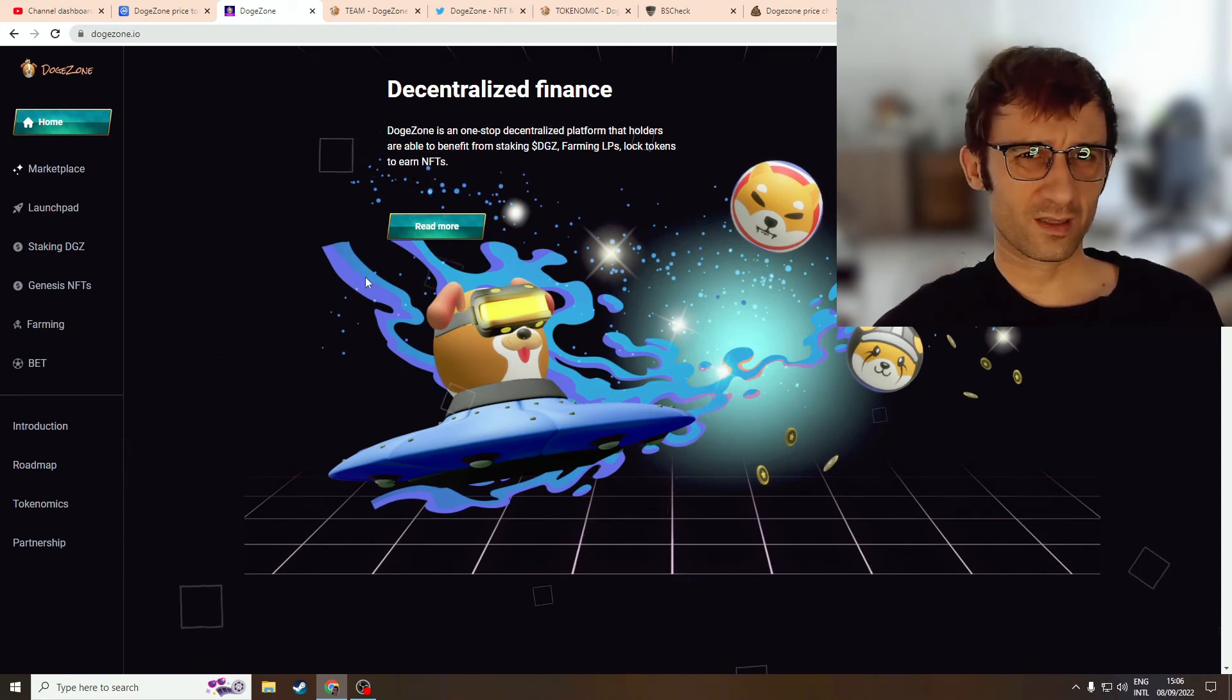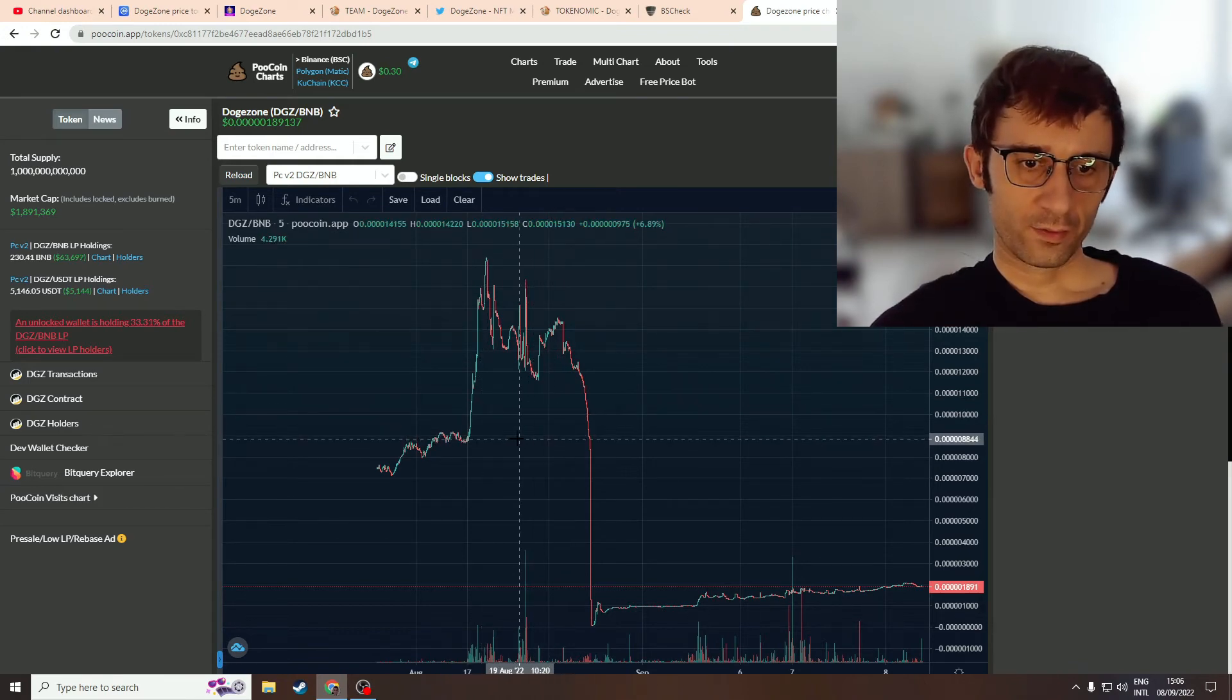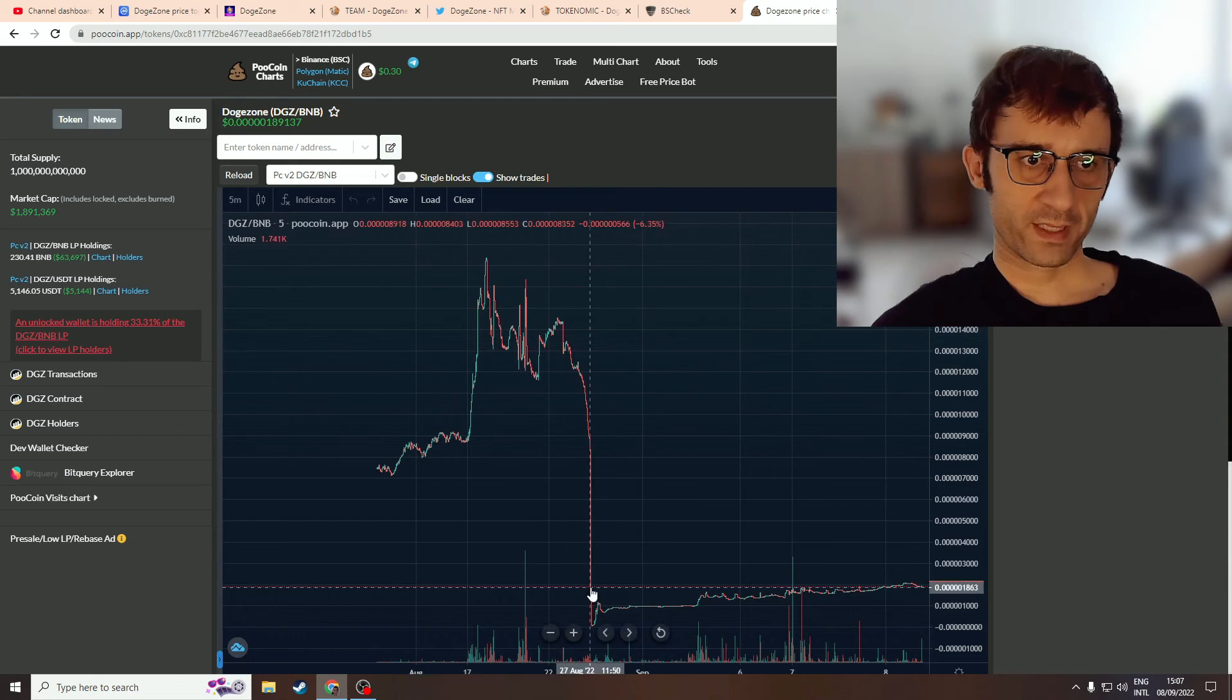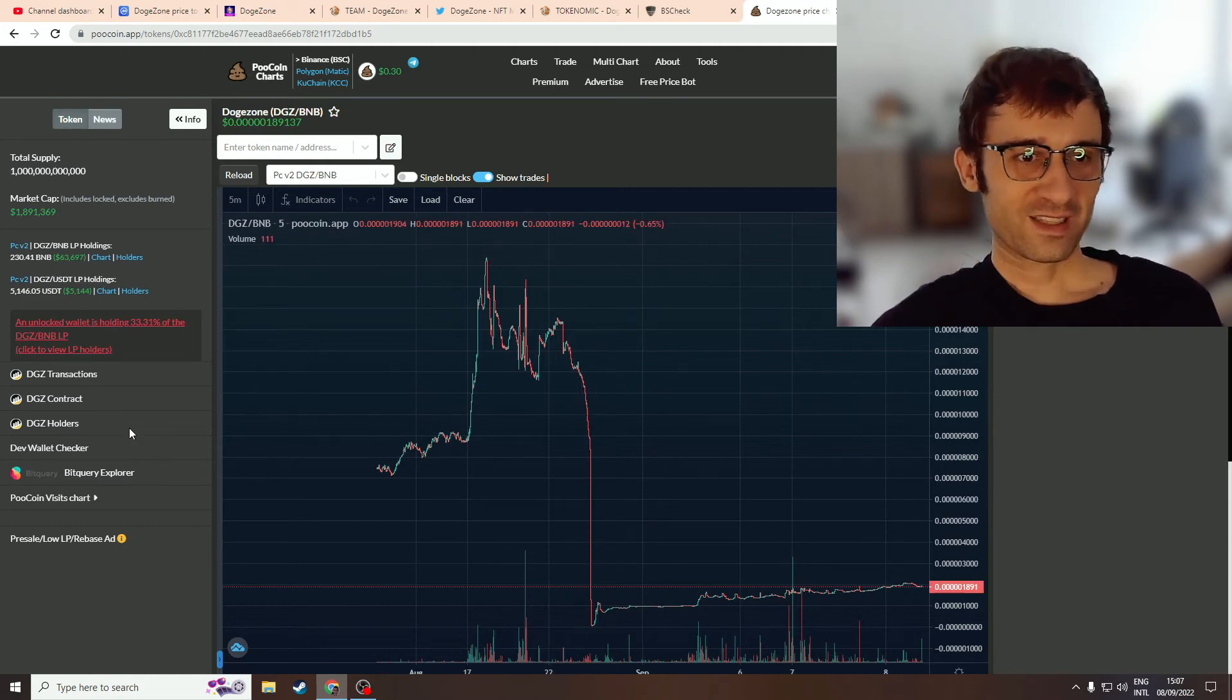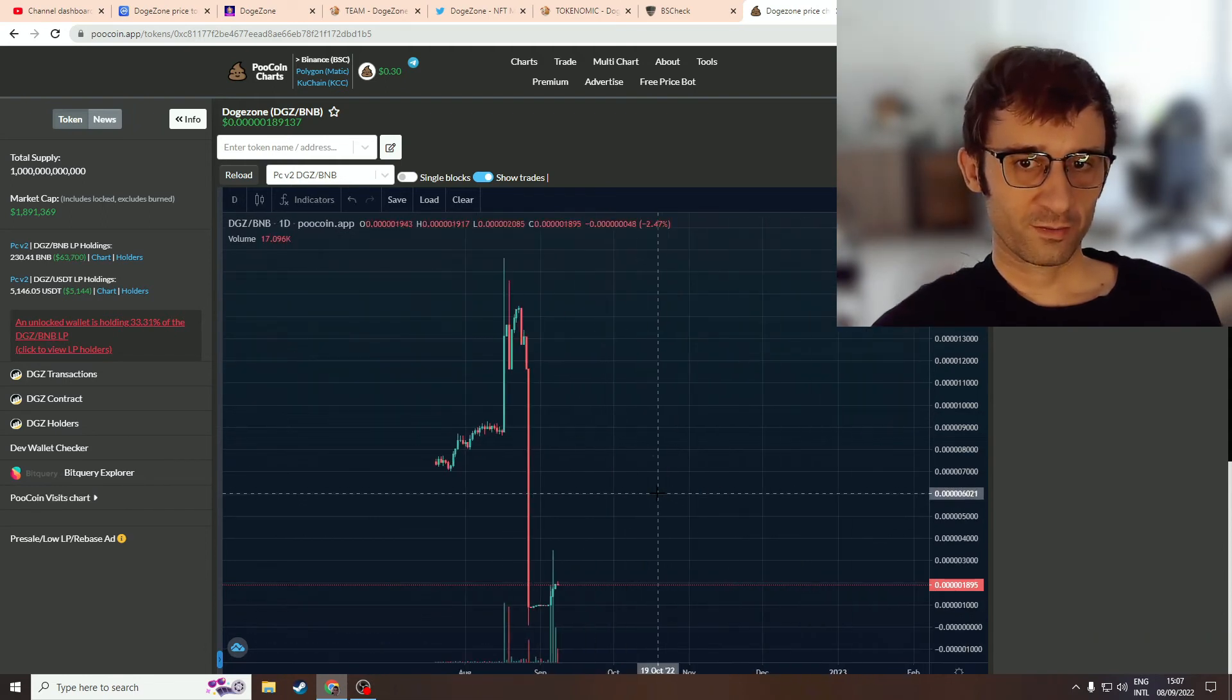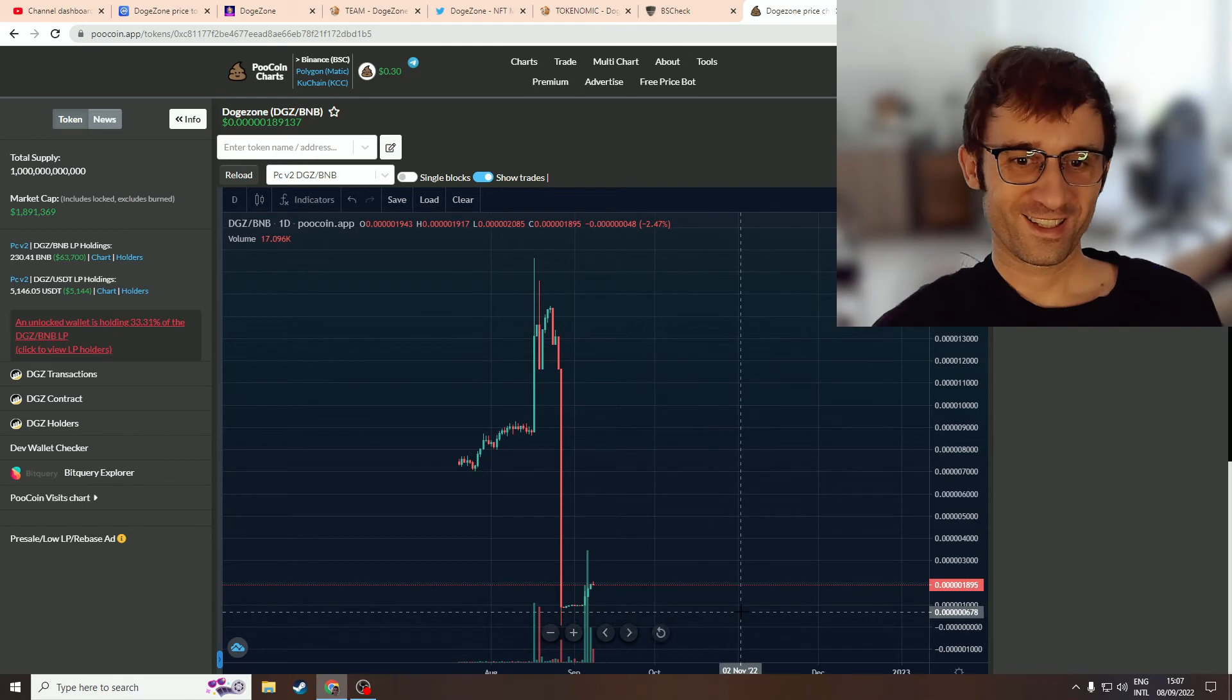When we look at their price chart on the 5-minute chart, if we go back all the way to August, we can see it basically pumped and then there was this massive dump here. That looks like a rug. I don't have any evidence of it rugging, but this kind of price movement is a rug. This is rug movement. This is not good price action at all. This is rugging price action.